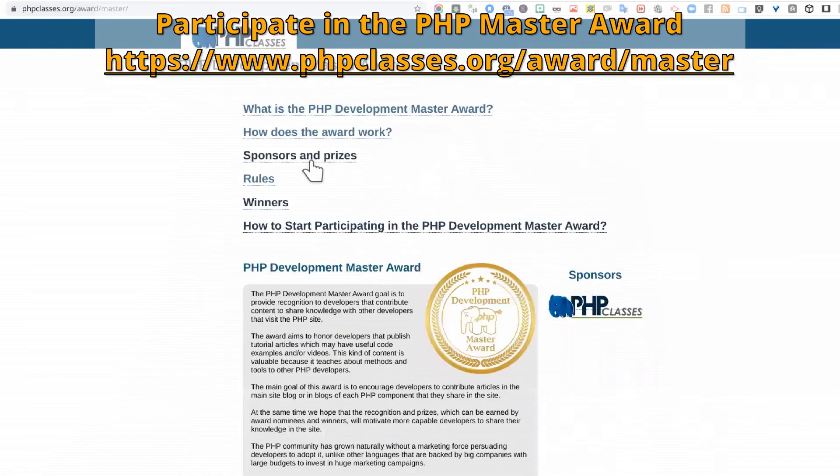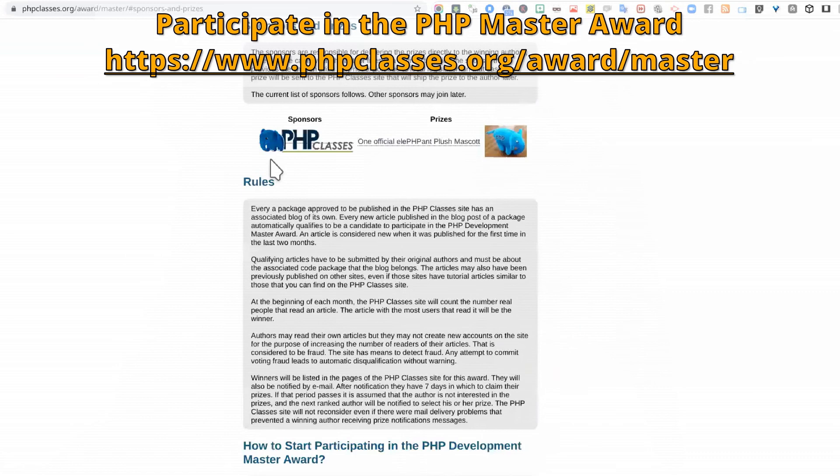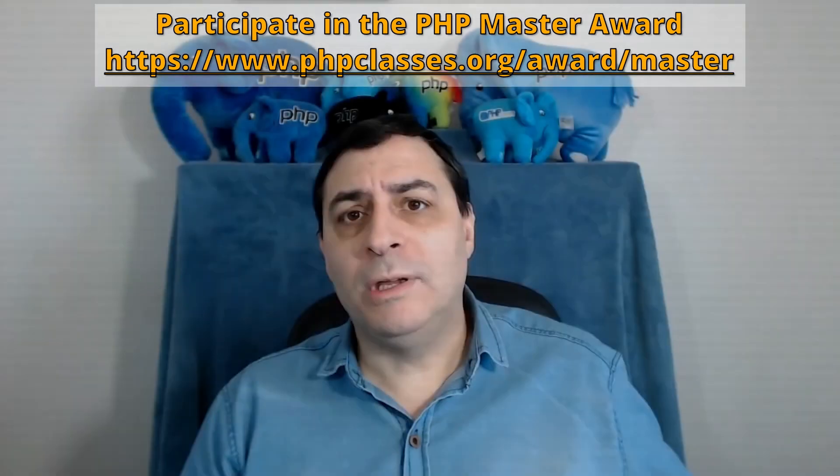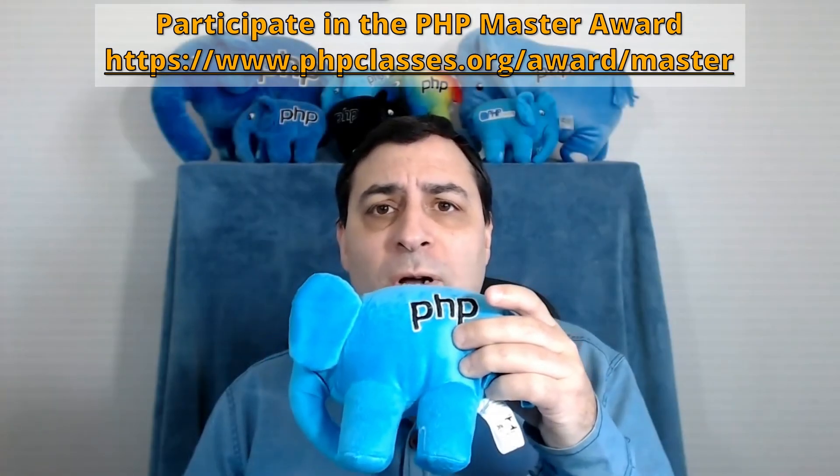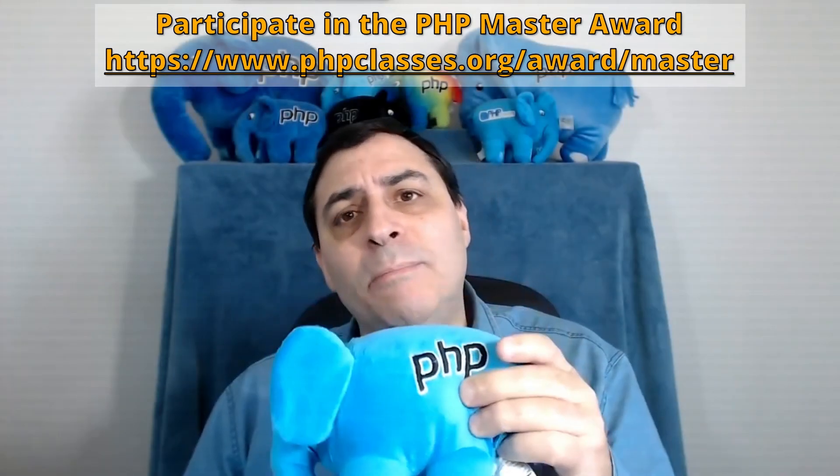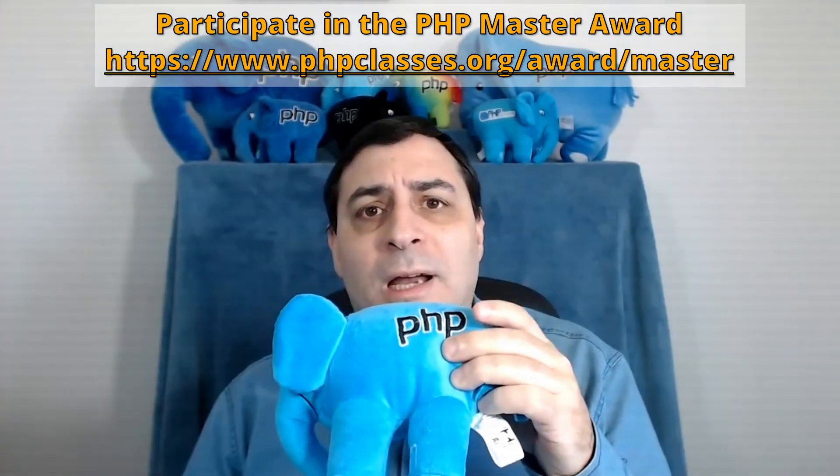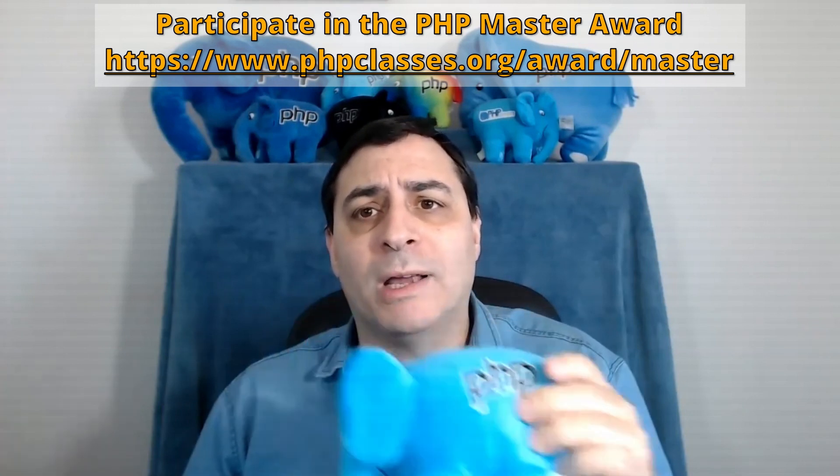Every month we distinguish authors of the PHP packages that have been published in the site, and also have published popular tutorial blog articles about their packages on the PHP Classes site. The authors of the most viewed tutorial blog articles can pick prizes also from the award sponsors, including the PHP elephant mascot that the PHP Classes site is also giving away as prize.